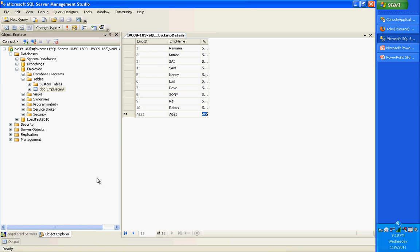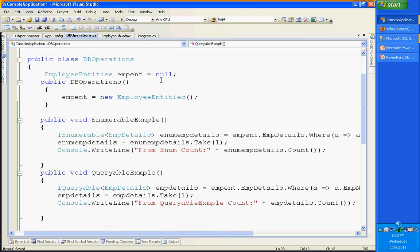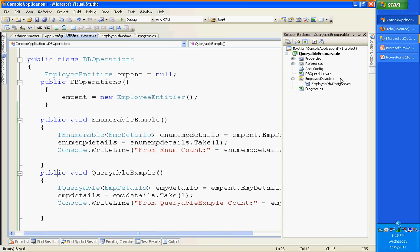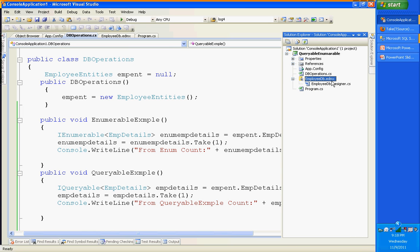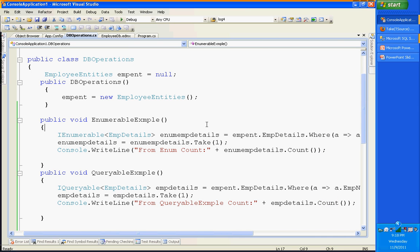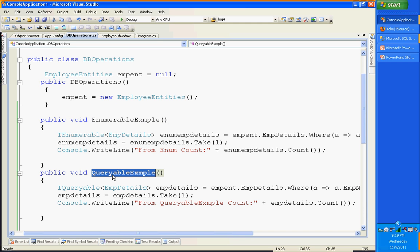I have an employee database that has only an employee details table — employee ID, name, and address. I am using Entity Framework, so this is my EDMX file. Since it has only one table, there's not much to it. I am trying to compare IEnumerable and IQueryable here, as these two are most often the subject of debate — when to use IEnumerable and when to use IQueryable. This is my object context class, and I have one example for IEnumerable and one example for IQueryable.